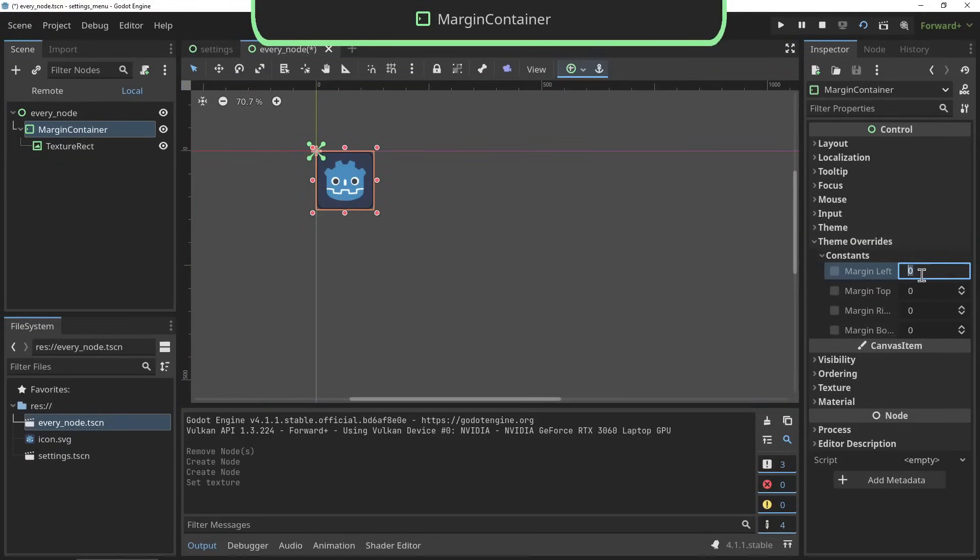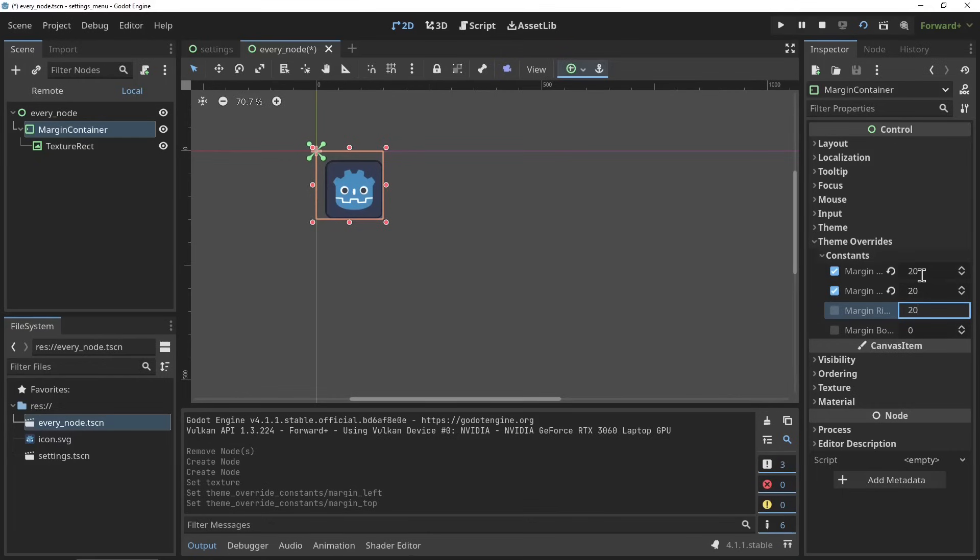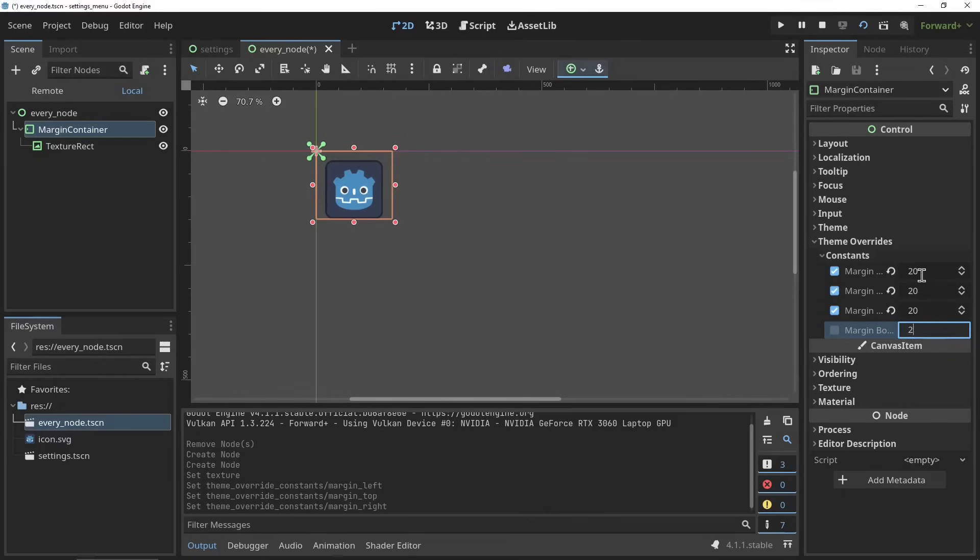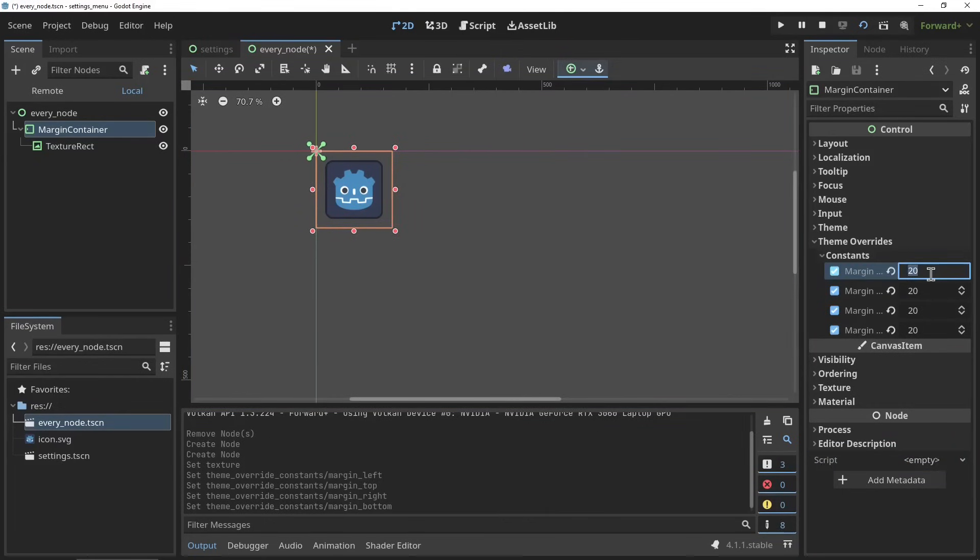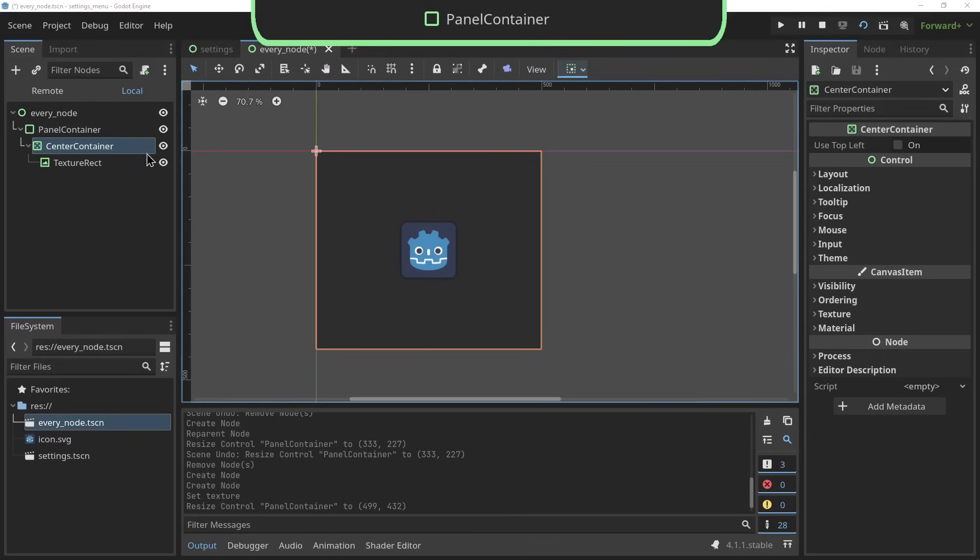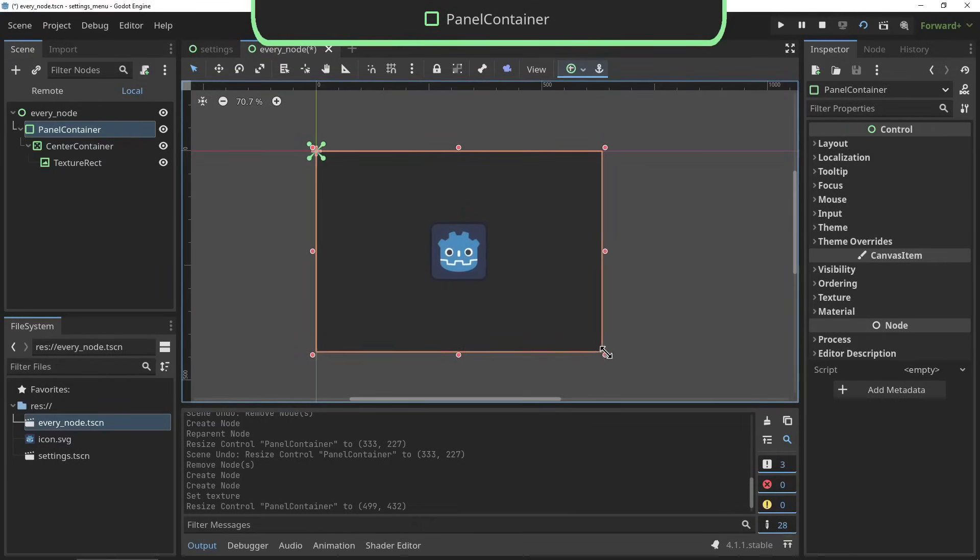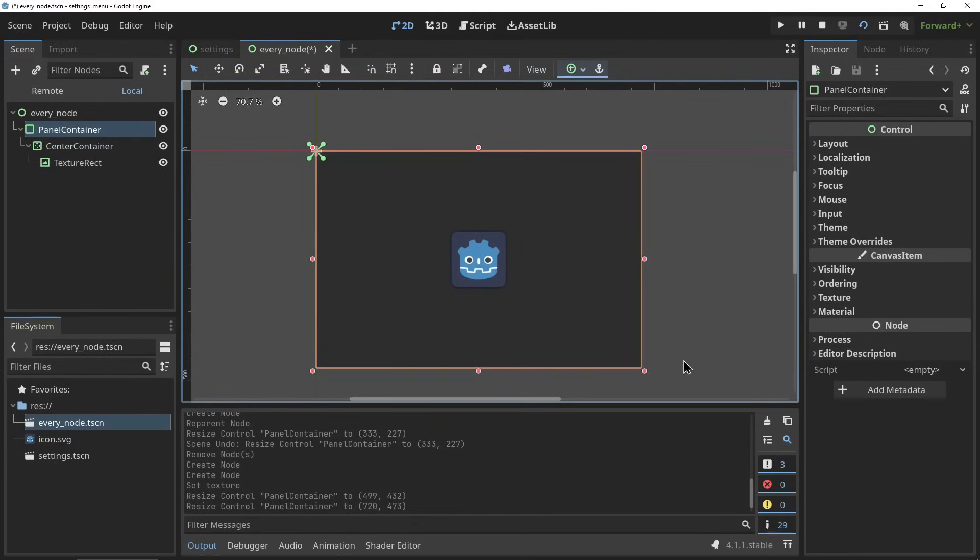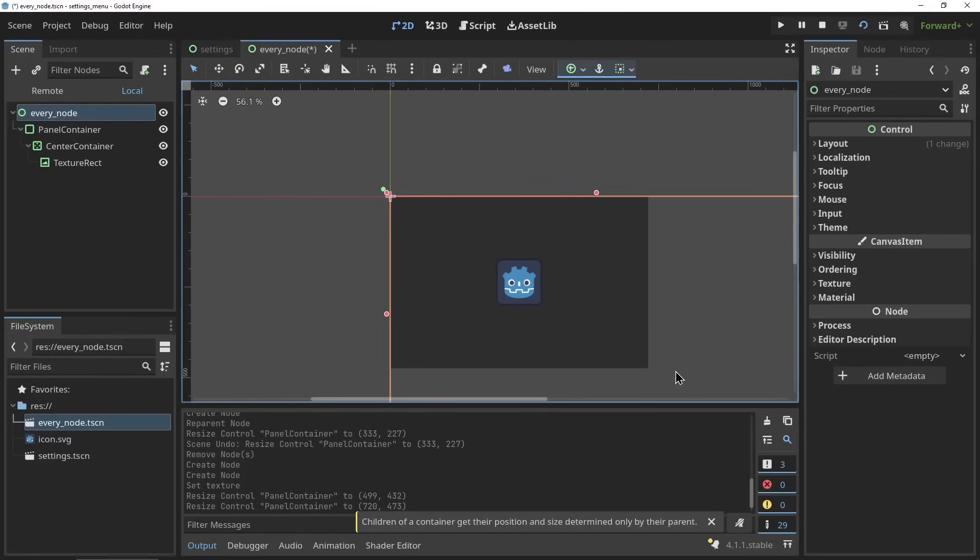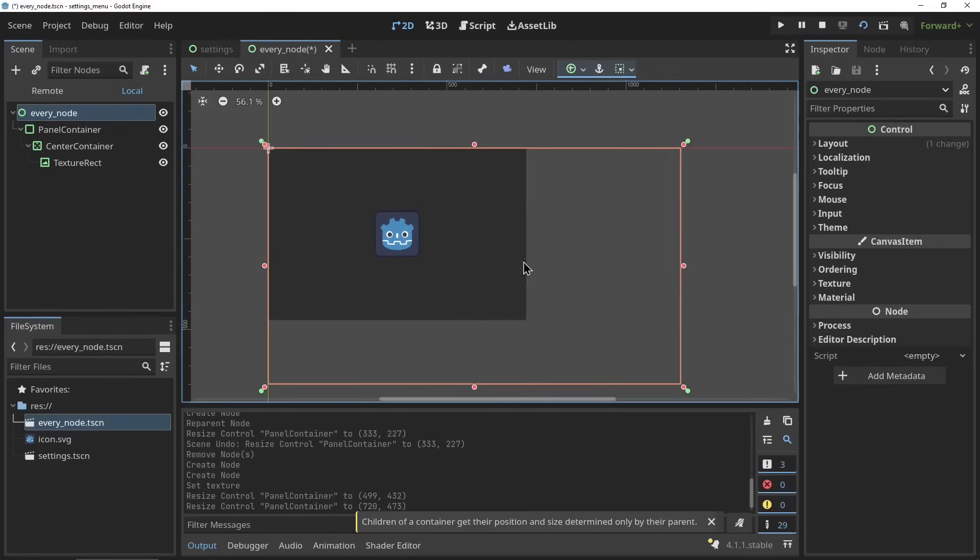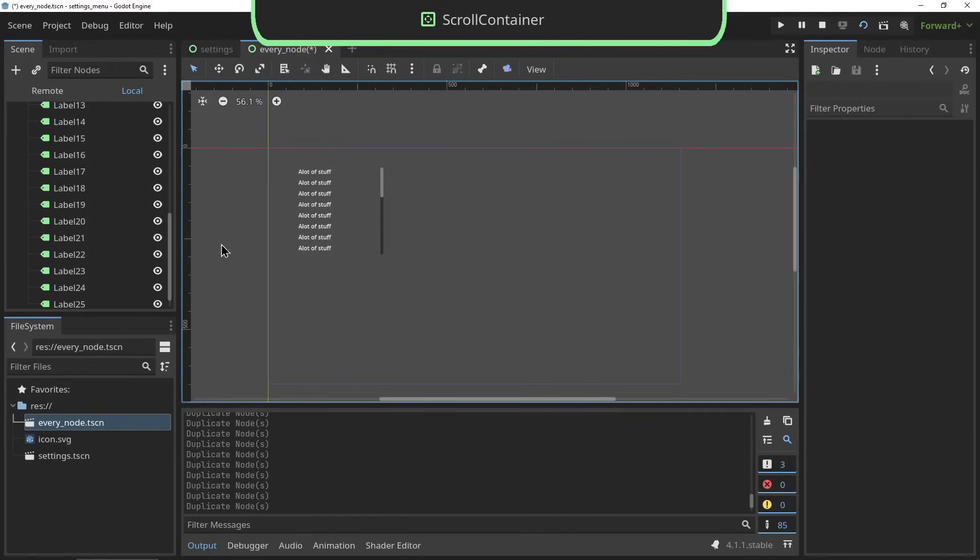The margin container allows you to add custom spacing to your elements - very simple. By the way, the settings for this container are in the theme overwrite, not in the node's property. The panel container is a very basic container, basically the base container but it has a little background like a panel - can be used for grouping things together visually.